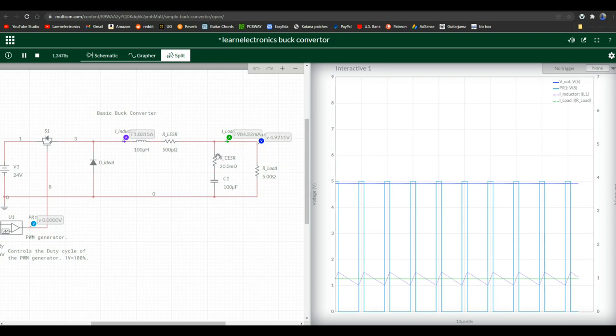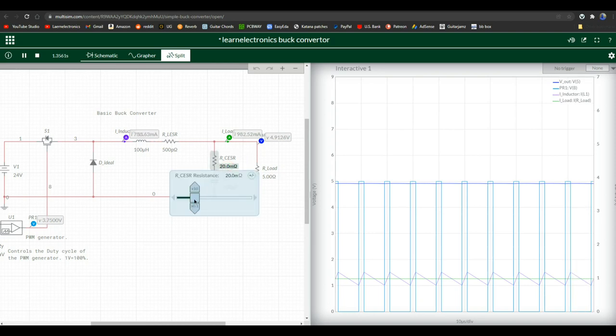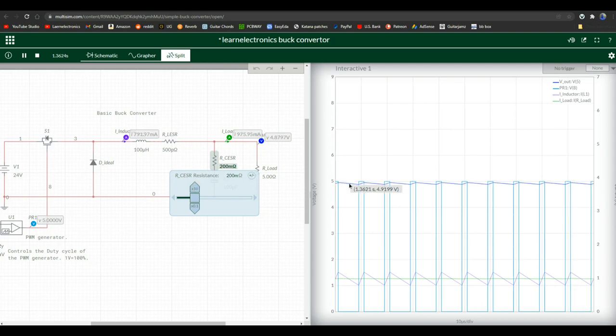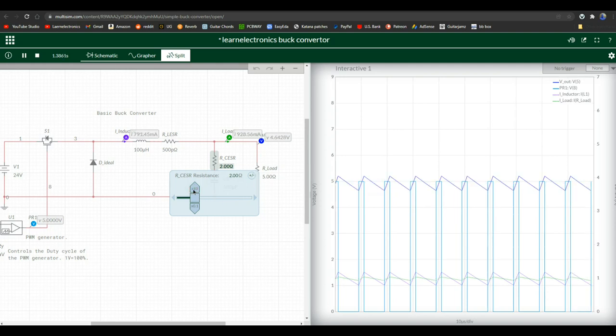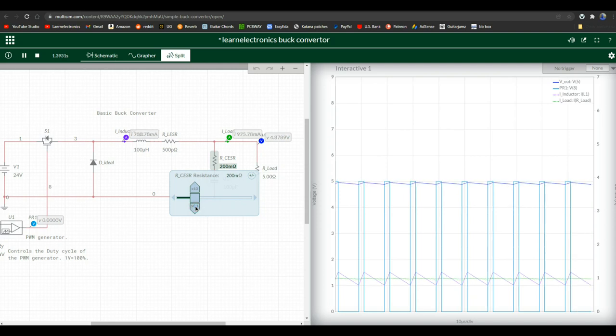What about the ESR of the capacitor? What happens when it changes? Oh, look at that there. Now we're getting some changes here. Because the resistance of that capacitor has changed, it has more or less trouble putting out the voltage that it was storing.